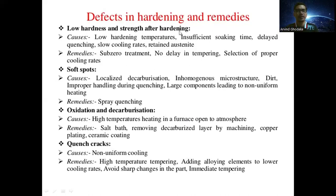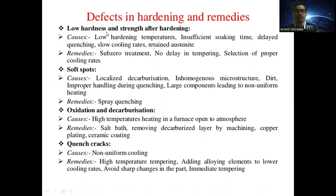Next are defects in hardening and their remedies. The first defect is low hardness and strength after hardening. The causes include low hardening temperatures, insufficient soaking time, delayed quenching, slow cooling rate, and retained austenite. Remedies to avoid this include providing sub-zero treatment, avoiding delay in tempering, and selection of proper cooling rates.